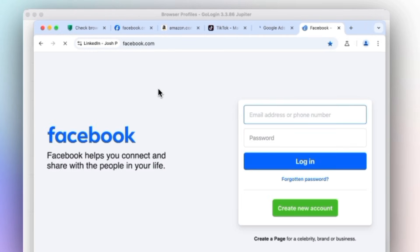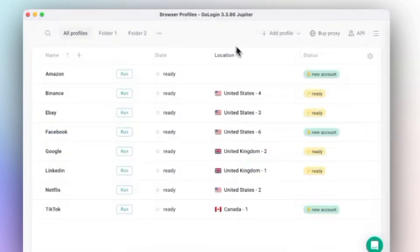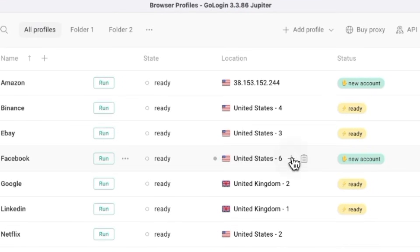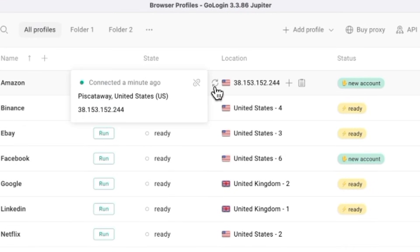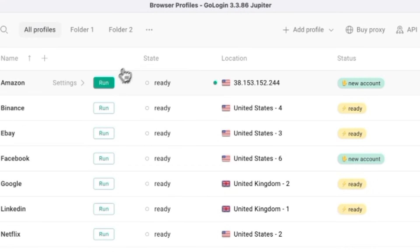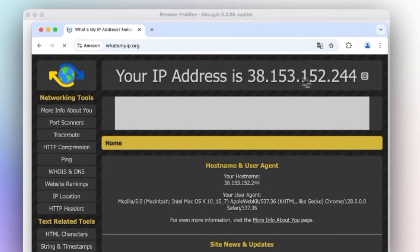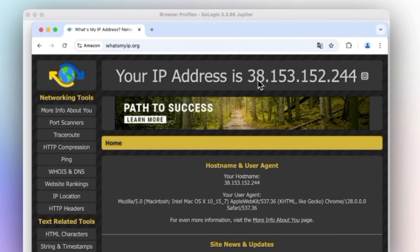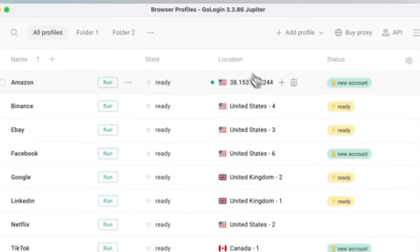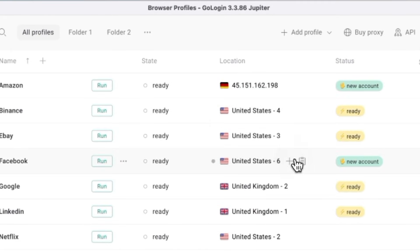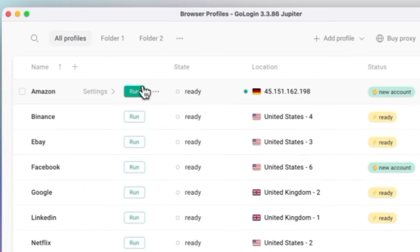That's great for testing, managing region-specific accounts, or browsing content that's not available in your country. GoLogin also protects your privacy. It allows you to mask your real fingerprint and create a new one that looks natural to websites.